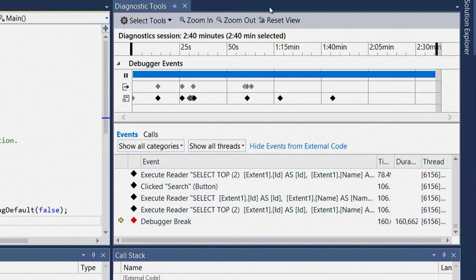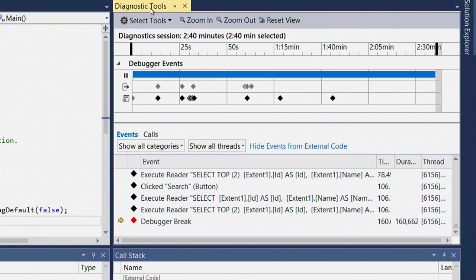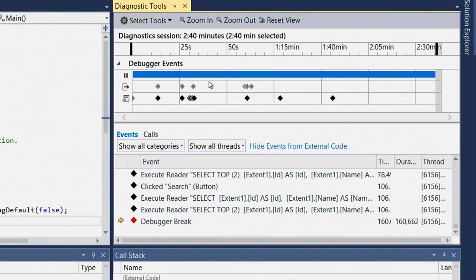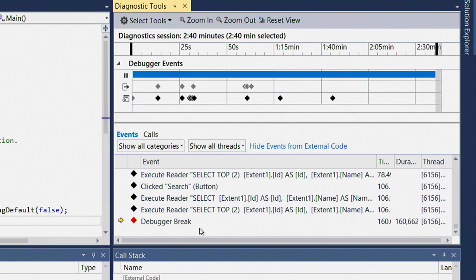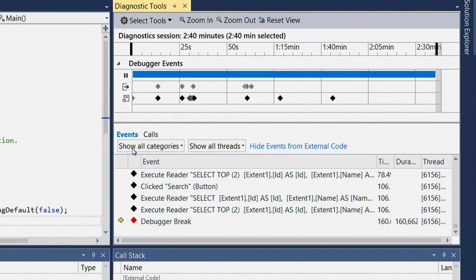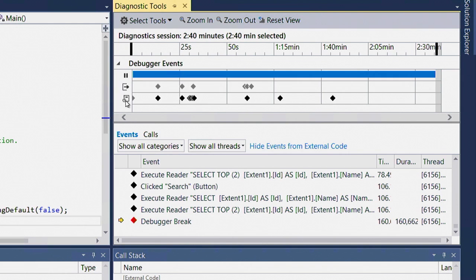In Visual Studio 2015, IntelliTrace has been integrated into this new Diagnostics Tools window that came up automatically for me when I pressed F5. The list of events that IntelliTrace has collected appears at the bottom of this window, and there's a brand new visualization for IntelliTrace of exactly the same events on a timeline. The timeline shows you how many seconds have passed since the beginning of the debugging session, and it breaks the events down into three different timeline tracks.